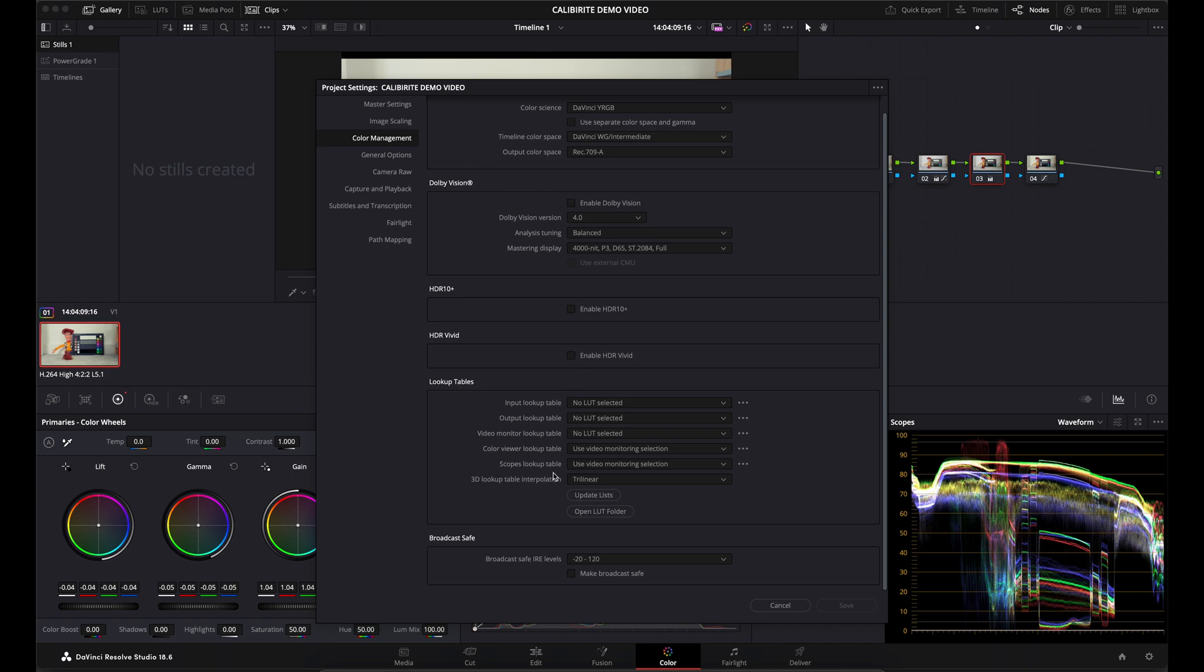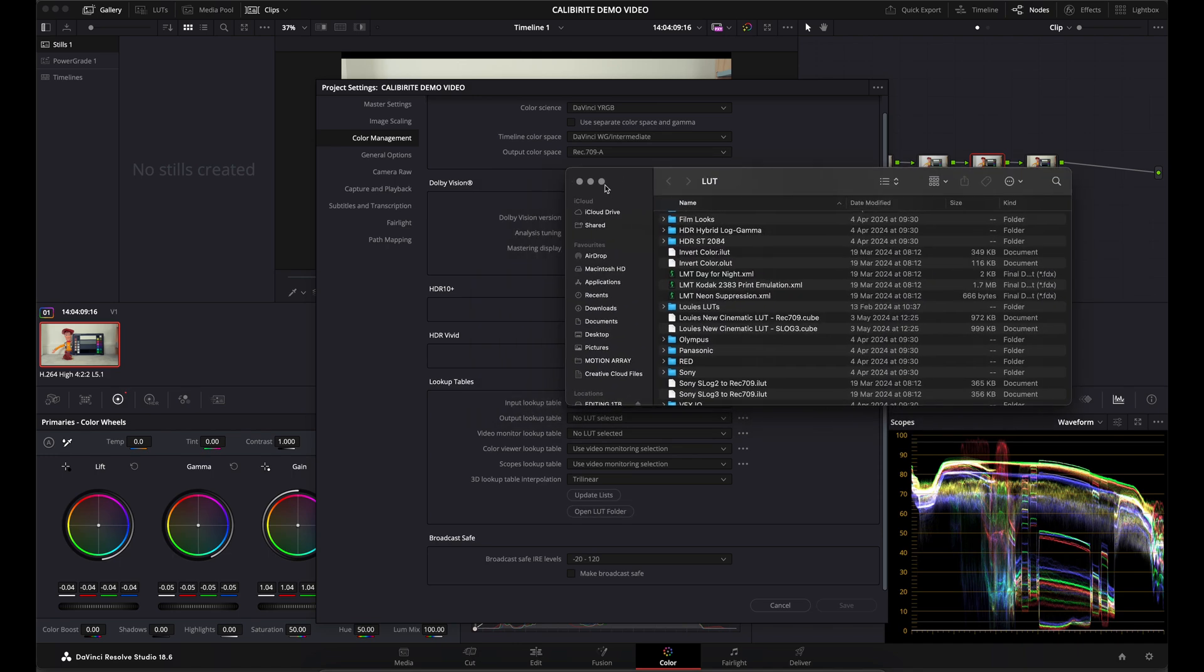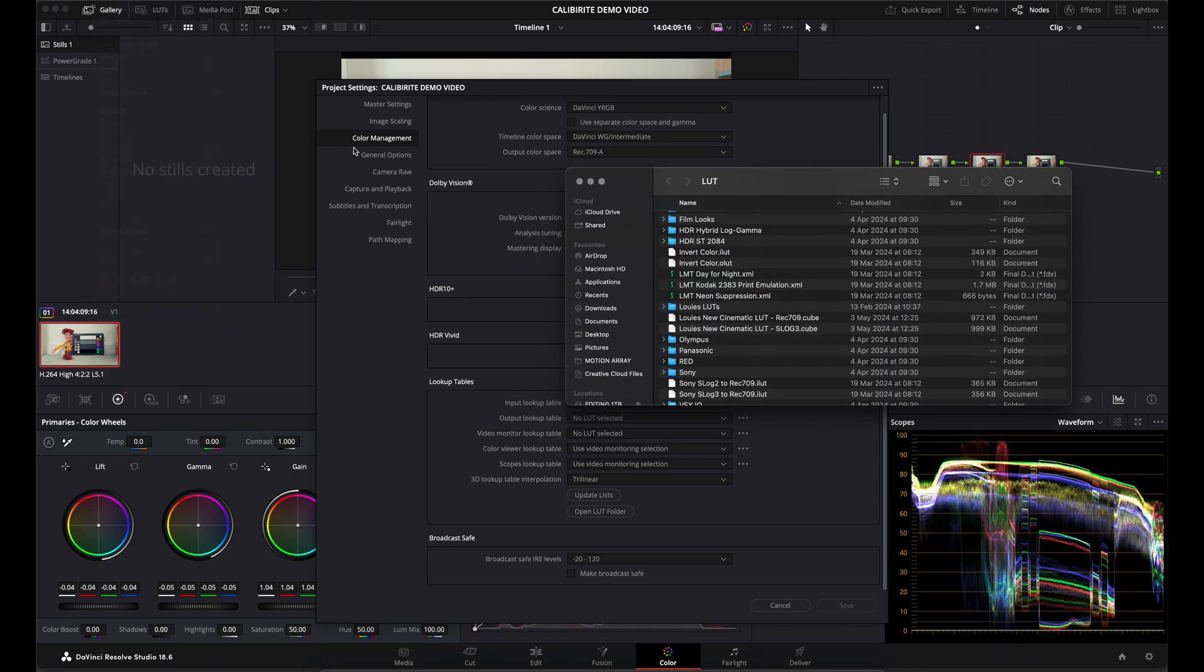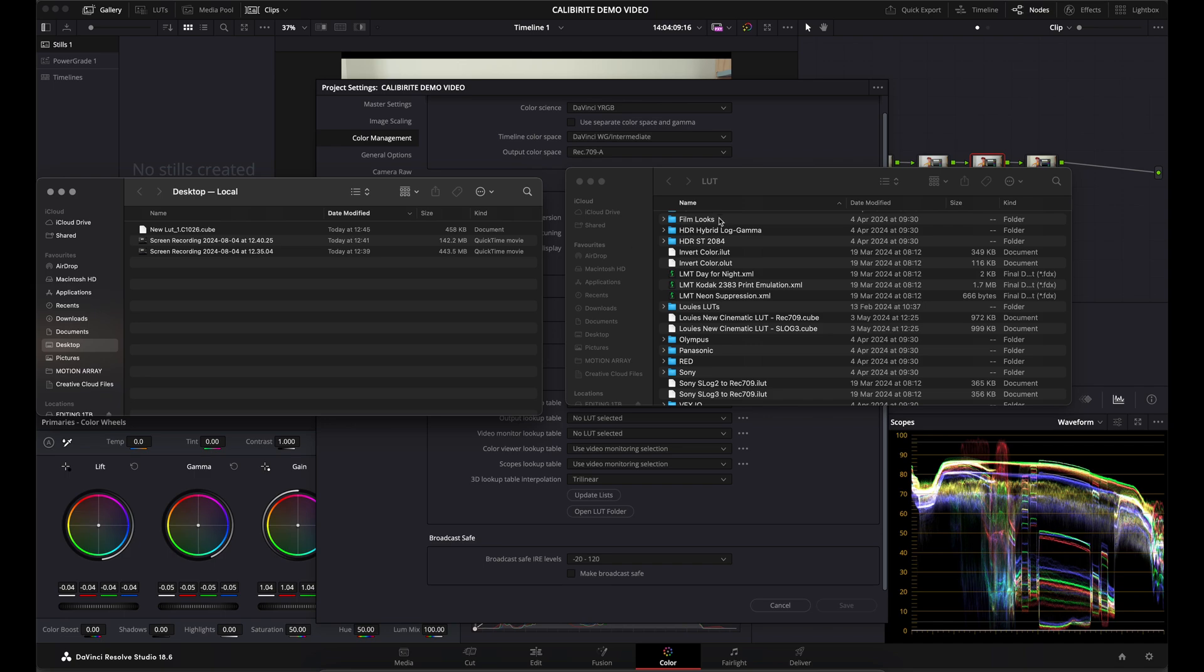If you open your LUT folder, what I normally do is open a new Finder window so you've got both open - your LUT folder where your DaVinci LUTs are, and then you're searching for your new LUT. If I come to my desktop here, it says 'new lut'.